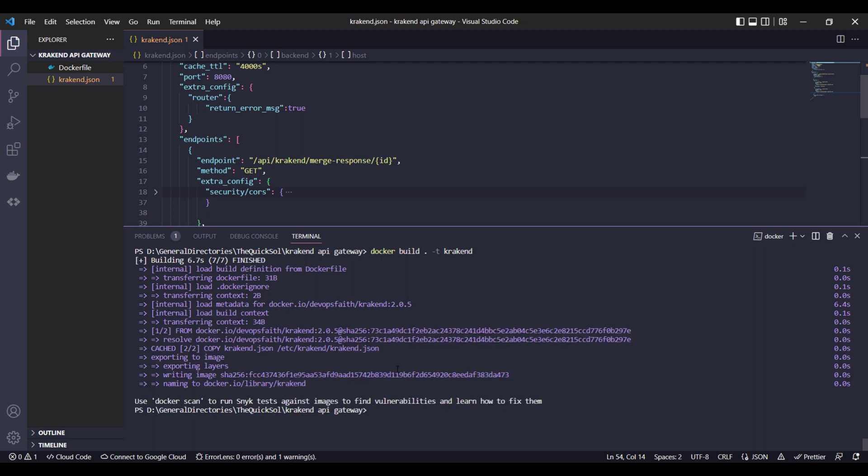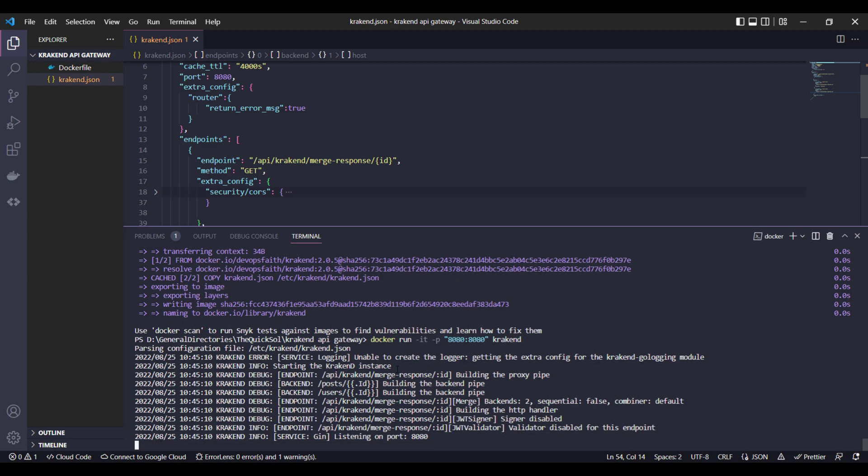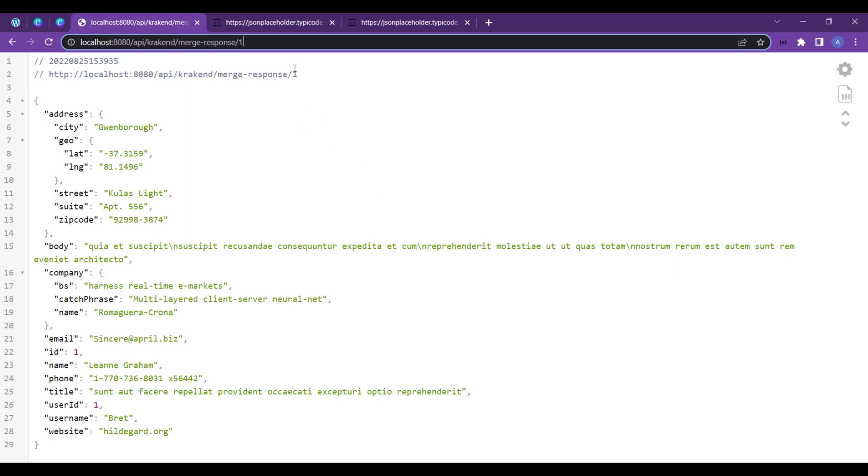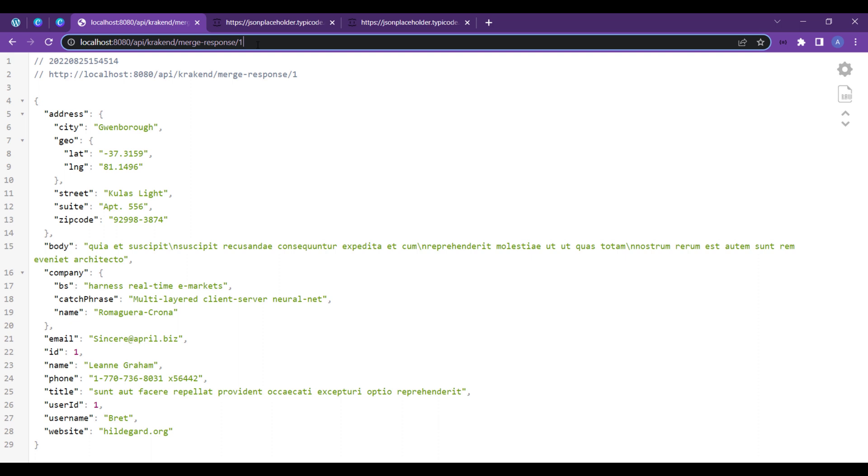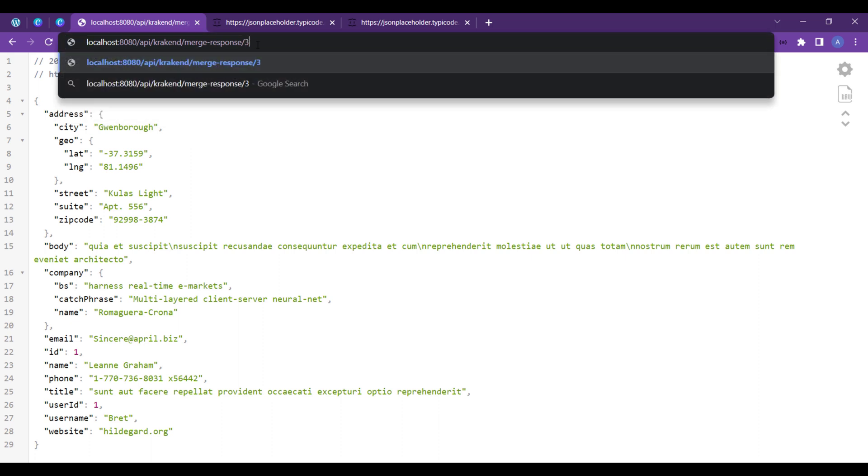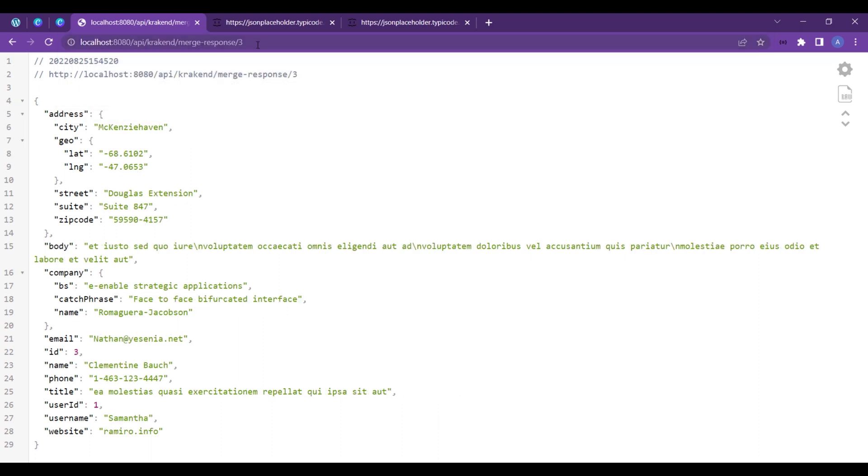Now head to the browser - you can see that all response comes. I will add third and it will give me the post data: body, title, user ID. These are the data of post, while the address, name, street - these are the user data.